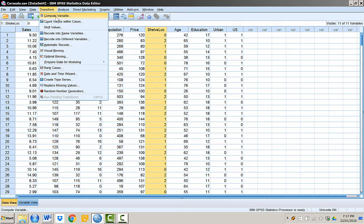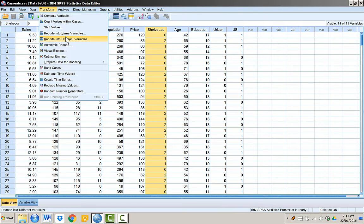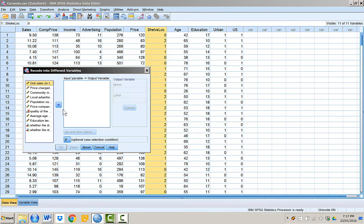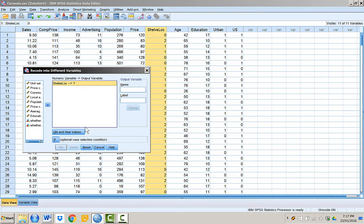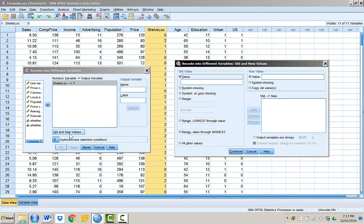To create the variable indicating whether an observation is medium or not, we go to Transform and then Recode into Different Variable. We click on the old and new values button. Remember that in quality of shelving location variable, 1 means medium. In old value, we will put 1.